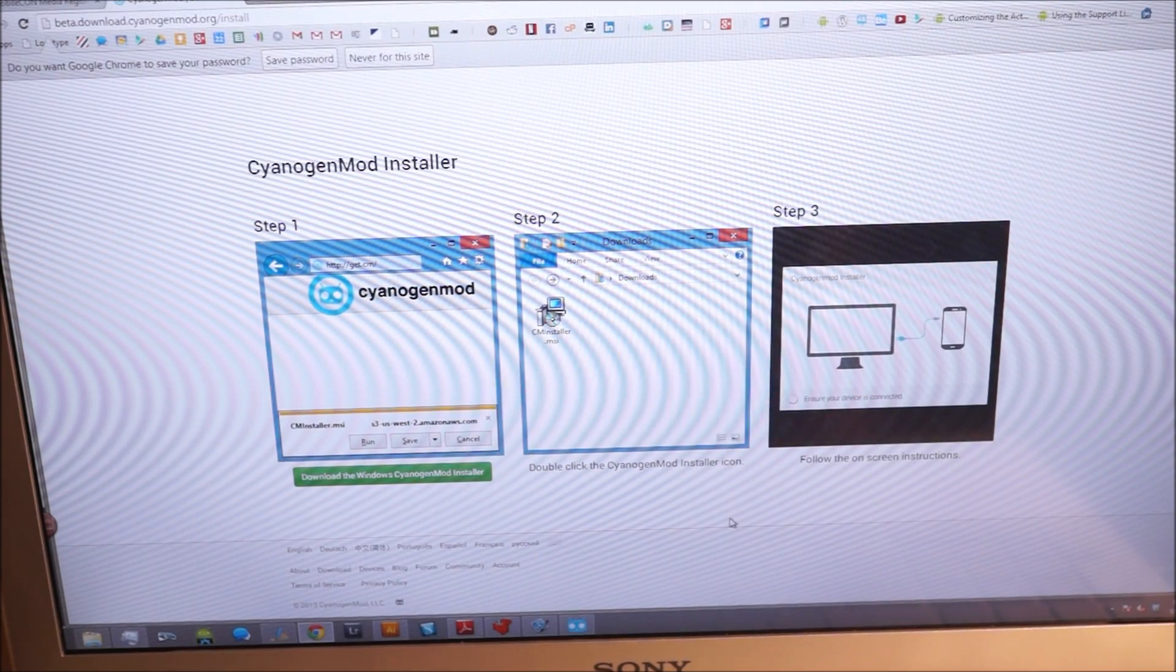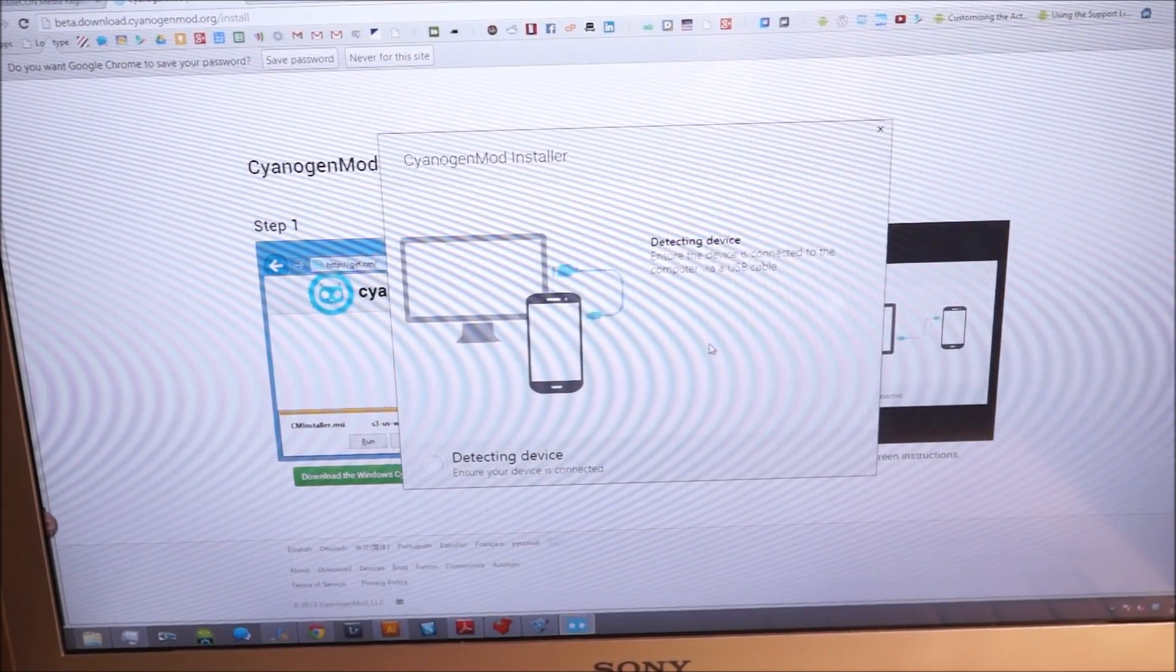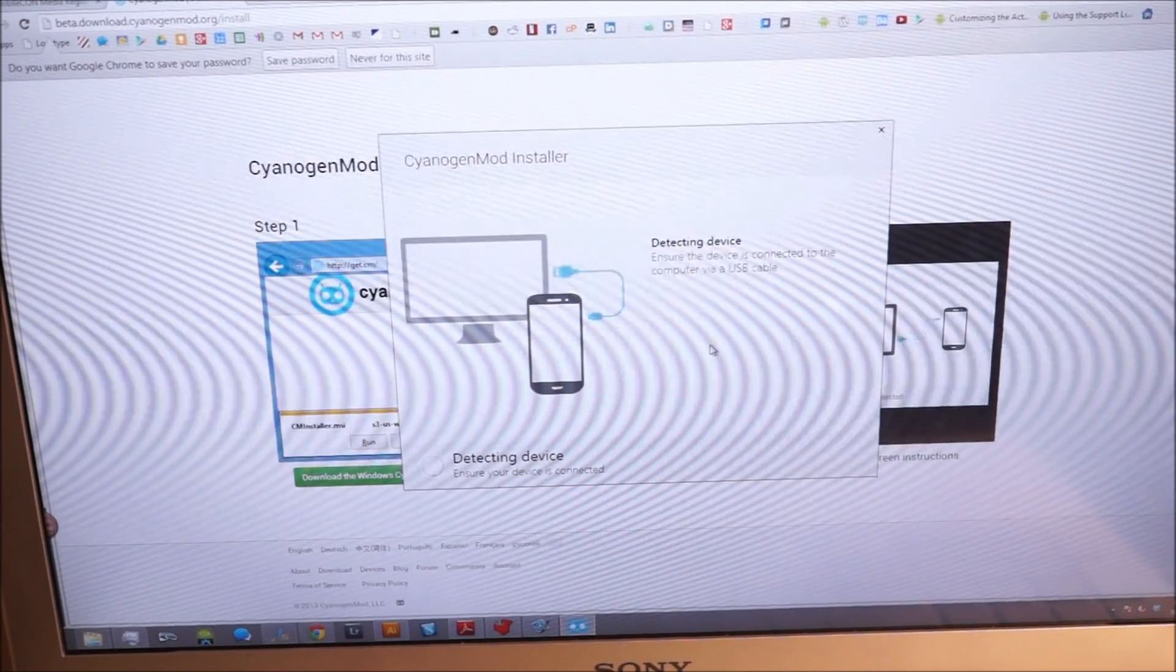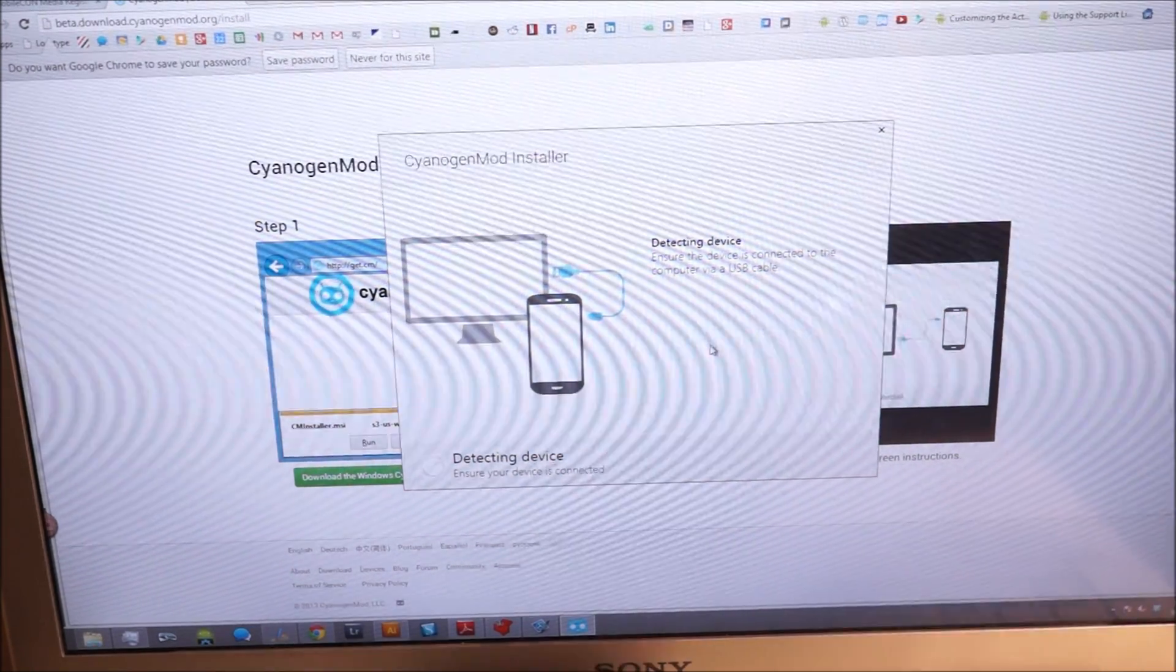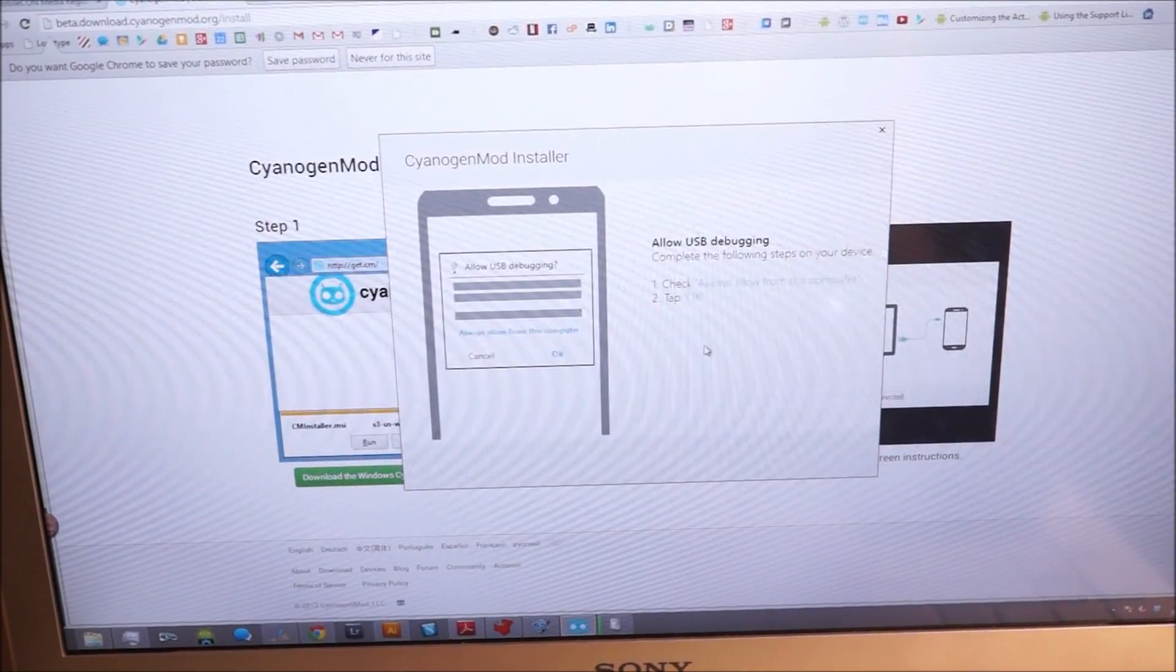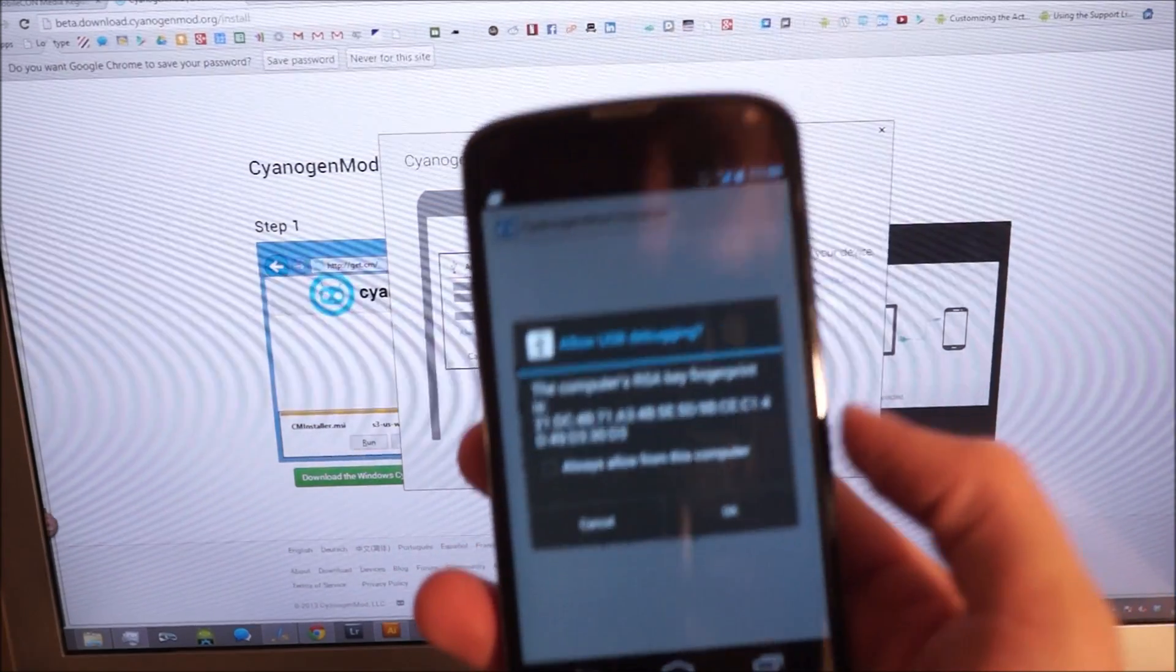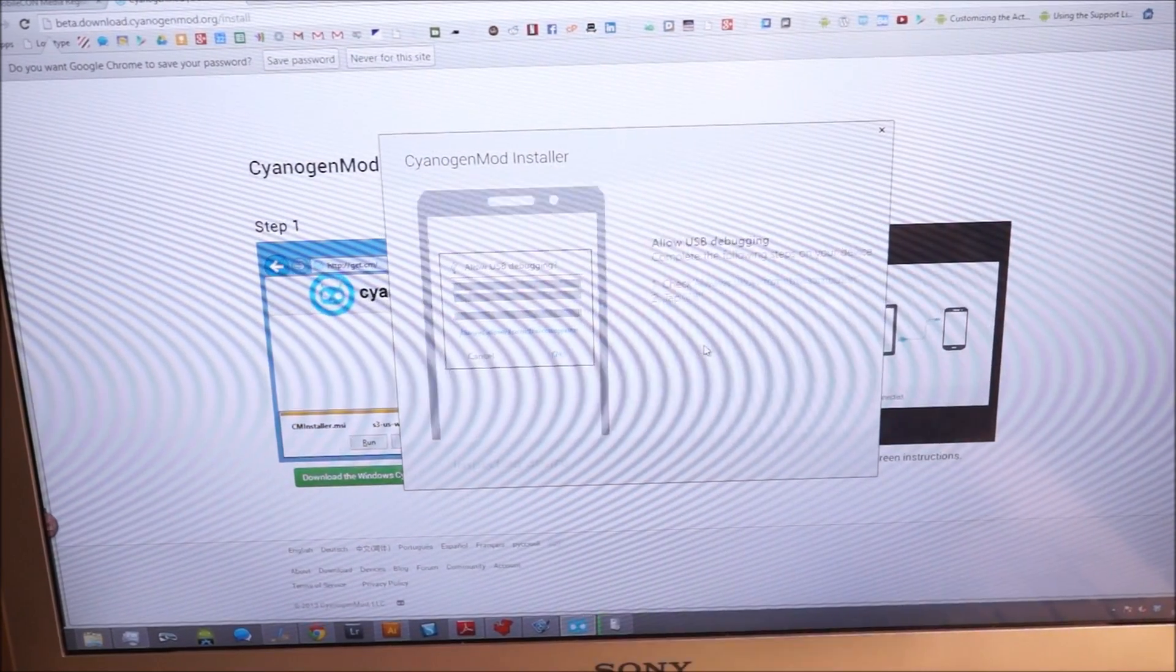So once you go there, it's going to tell you to download an installer package. You run that and it's going to grab an update, and then it'll just tell you to plug in your device. Then your phone is going to ask you basically do you trust this computer to do USB debugging. Hit OK.